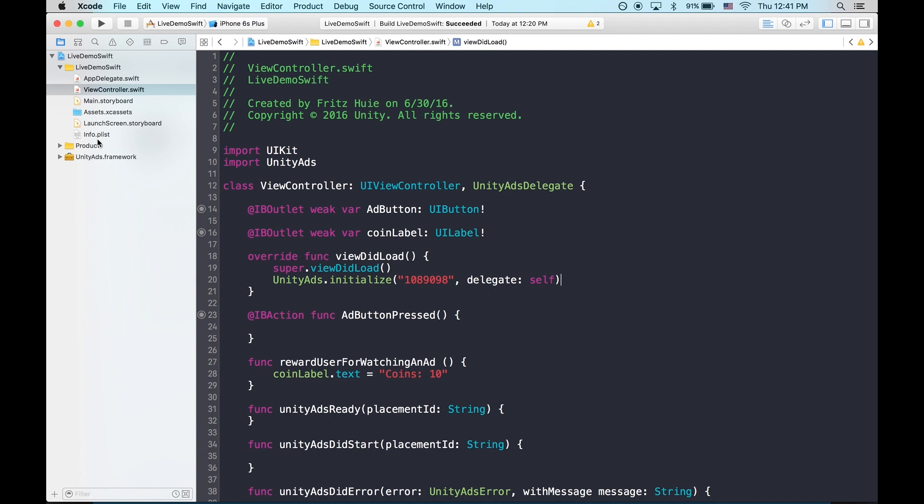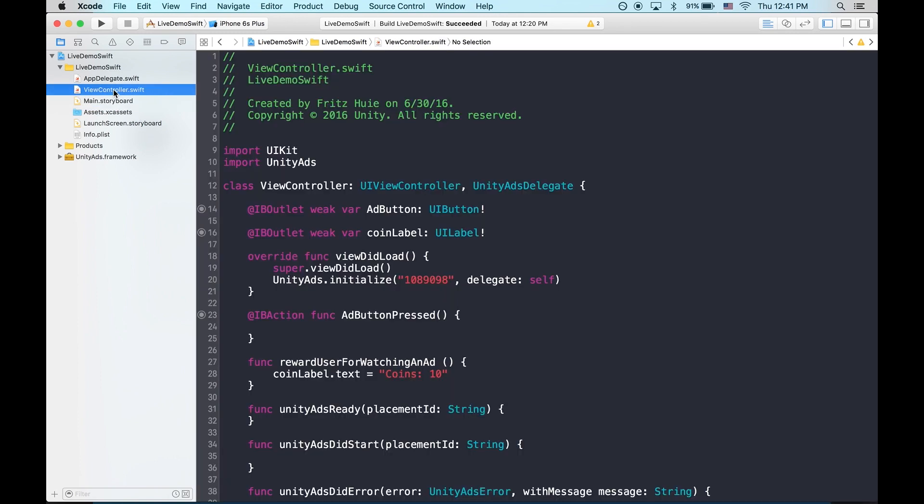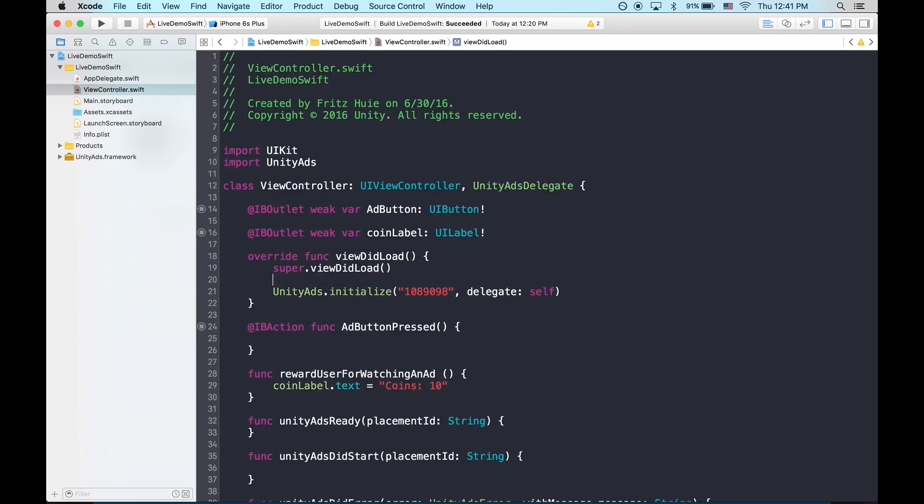Now that our project is initializing, let's set up the button to show ads. Now, the show ad button should not be available until ads are available. So let's hide it by default in viewDidLoad and then reveal it once the SDK has finished initializing.